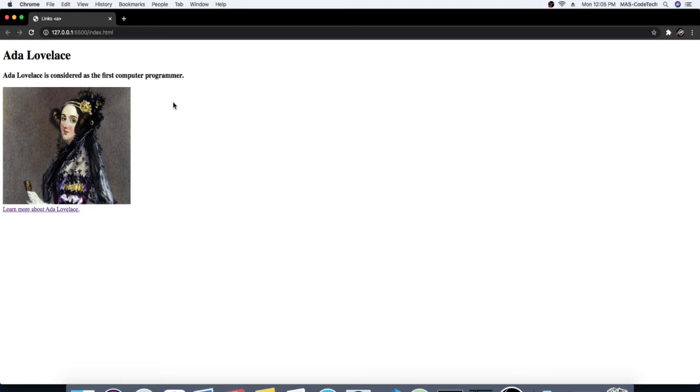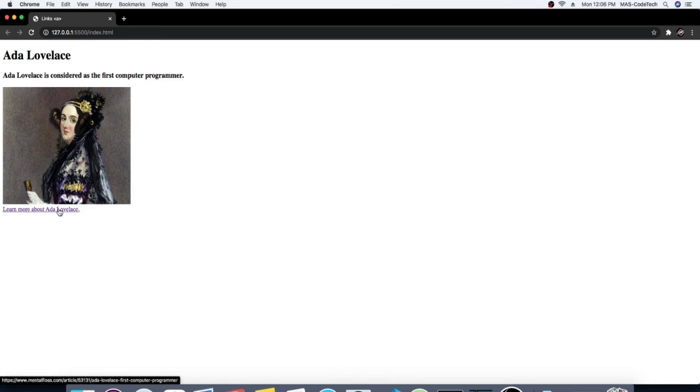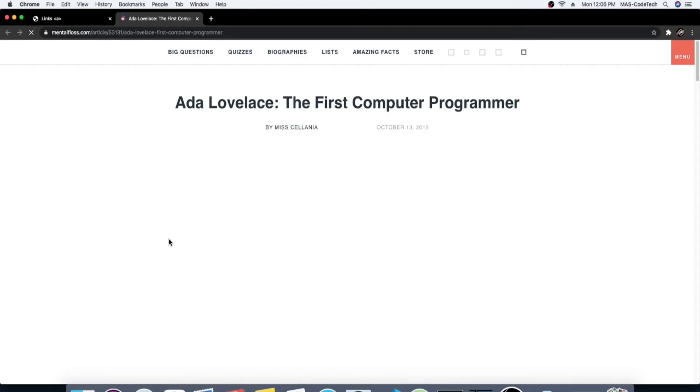And here's my live server. I'm gonna get out of this website. Yes, you can see the live server. This is the picture I chose. And then here's the little quote I wrote down: Ada Lovelace is considered as the first computer programmer.